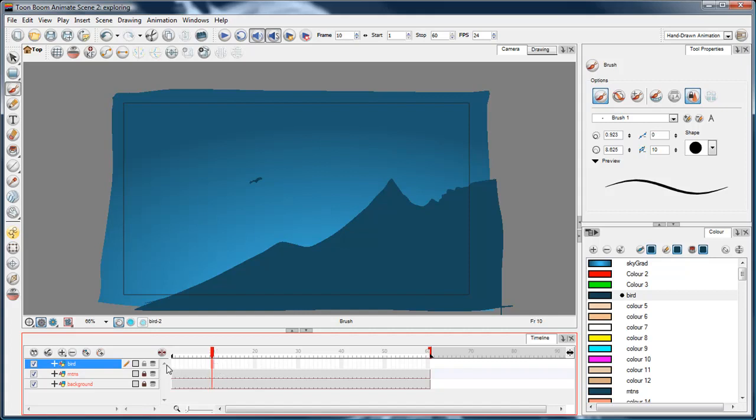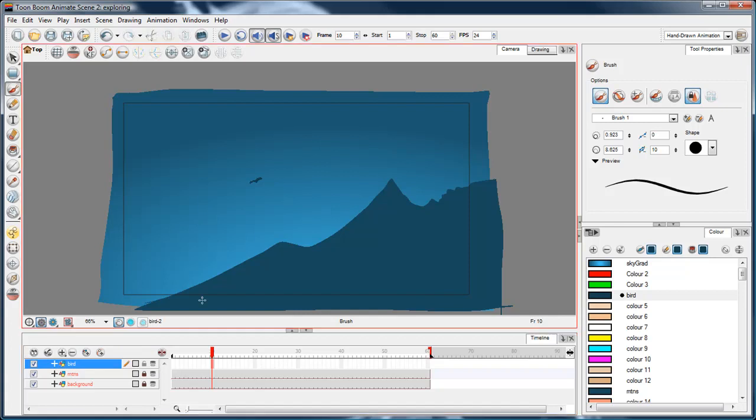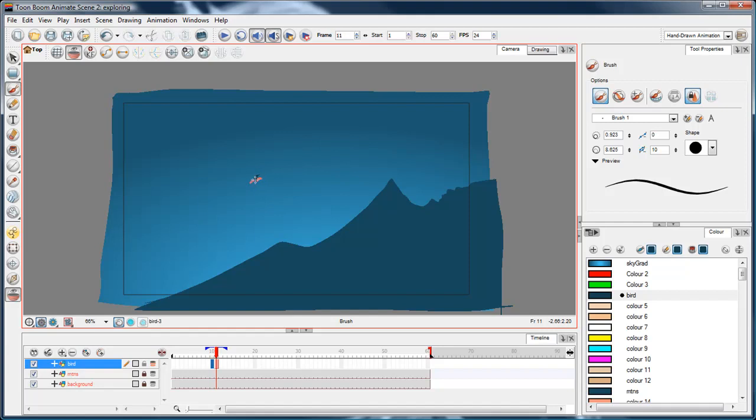Right now, something that's really good with Toon Boom Animate and the first version of Animate is individual onion skinning. You can onion skin individual layers rather than onion skinning the whole lot. So I'll turn on onion skin here and I'll just start animating this bird so his wings are coming up, now his wings are gonna come down, just do them bending the other way.